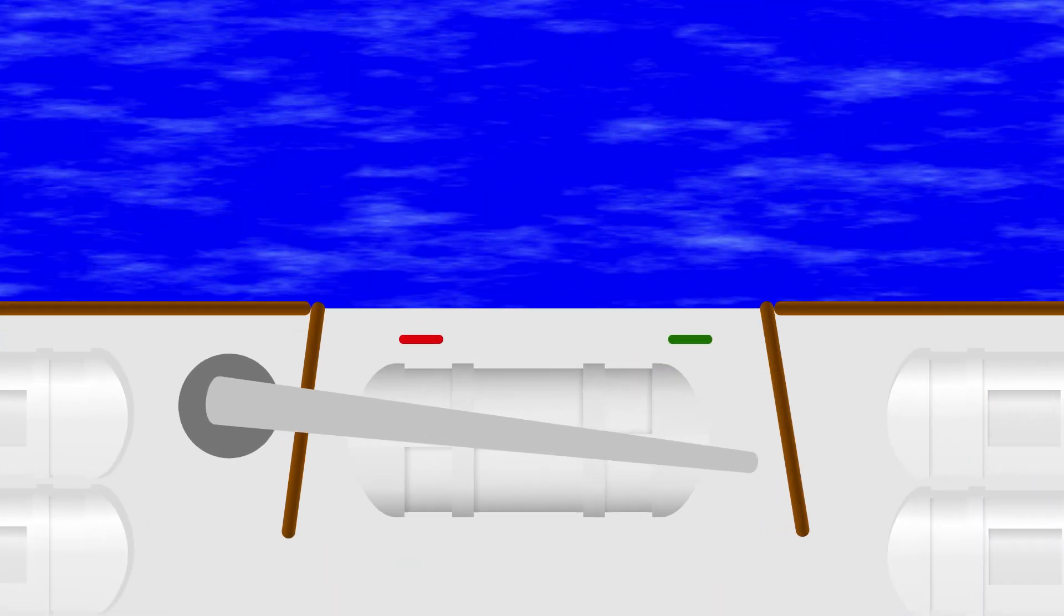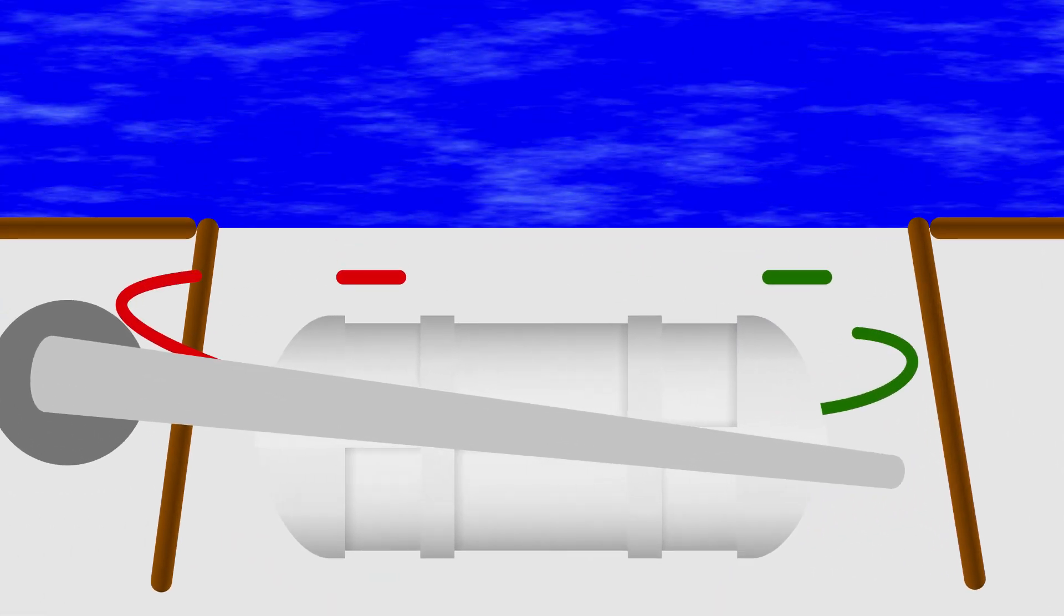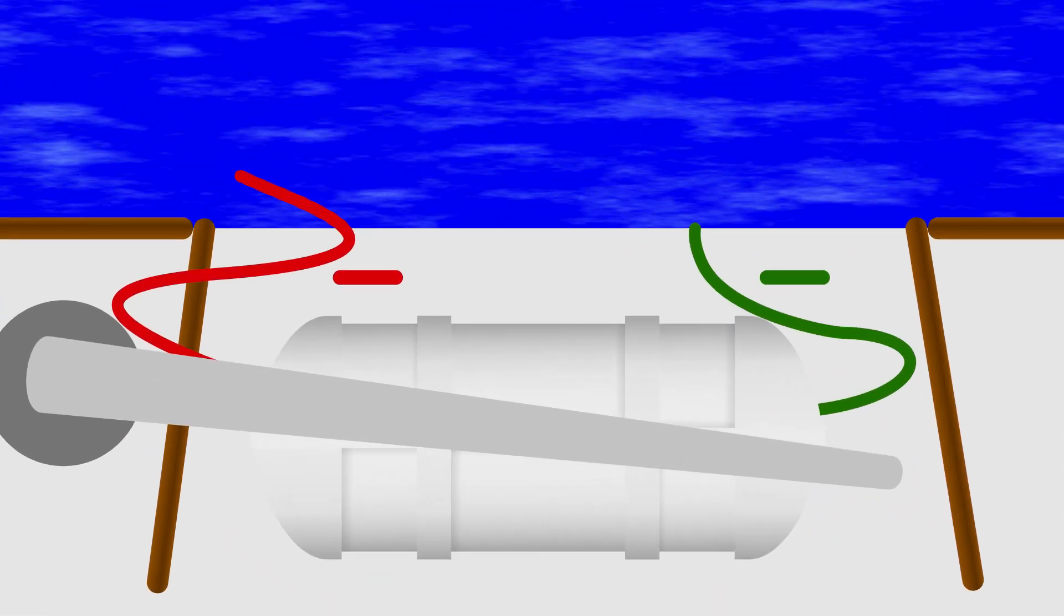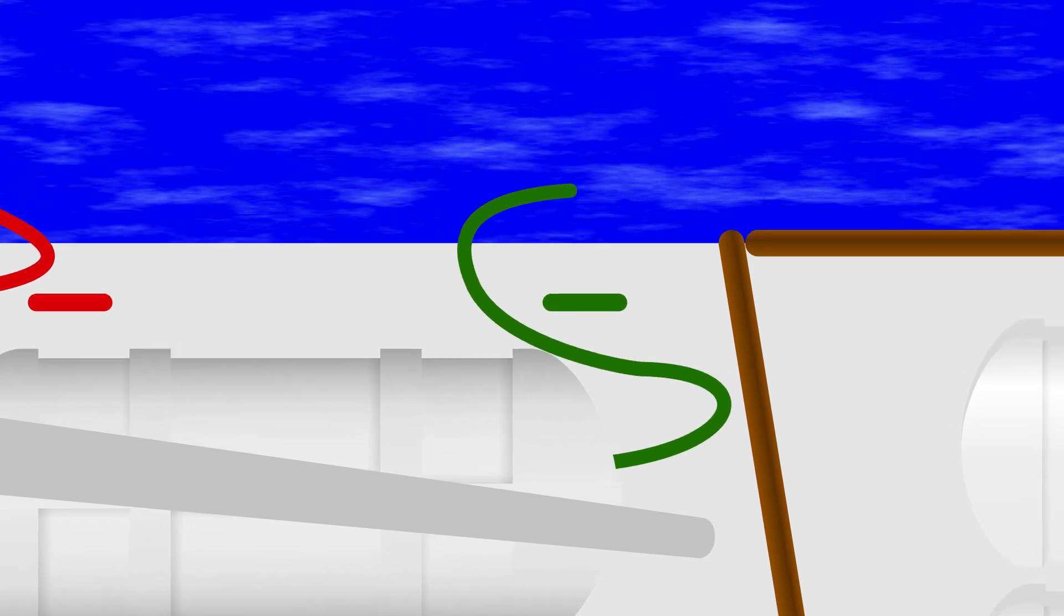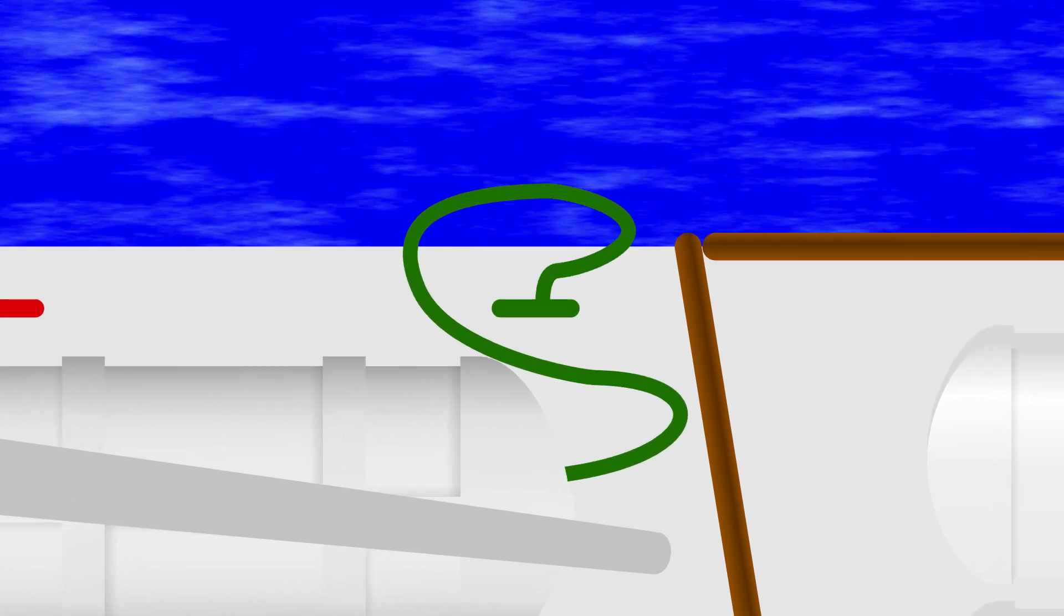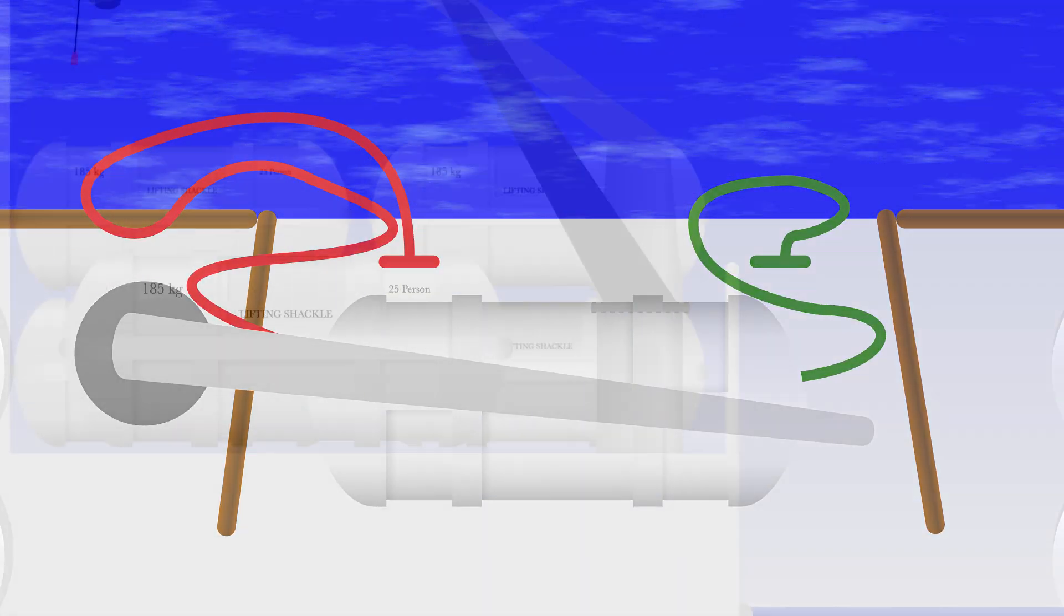Then, you attach the port and starboard bowsing lines to the appropriate cleats. Often, you'll find them color coded with the green starboard bowsing line attaching to the green cleat, and the red line to the red cleat.